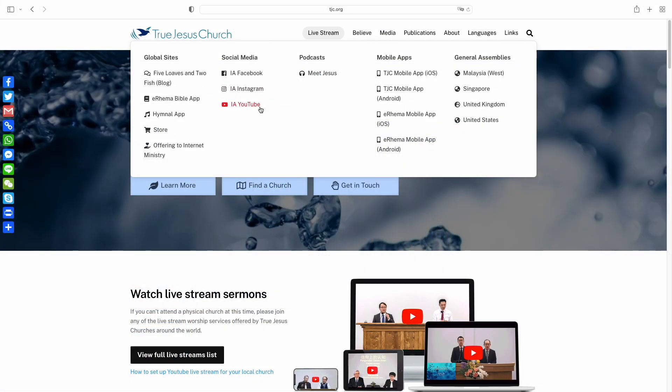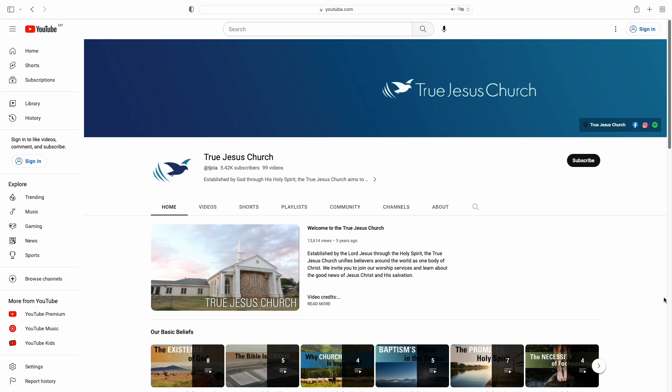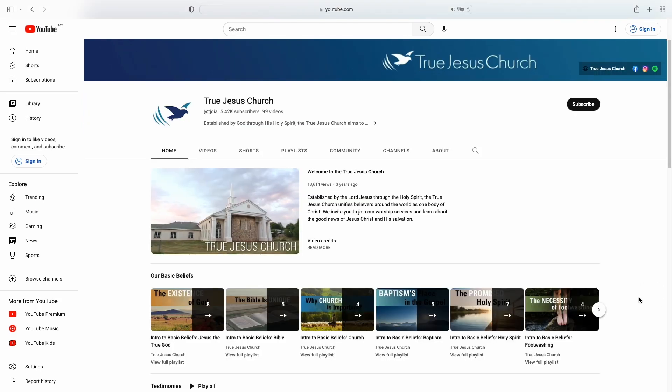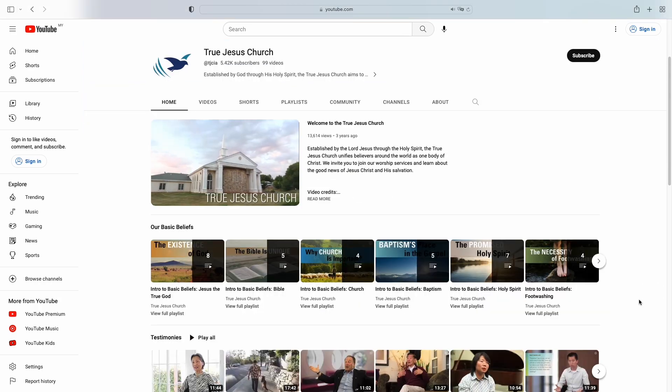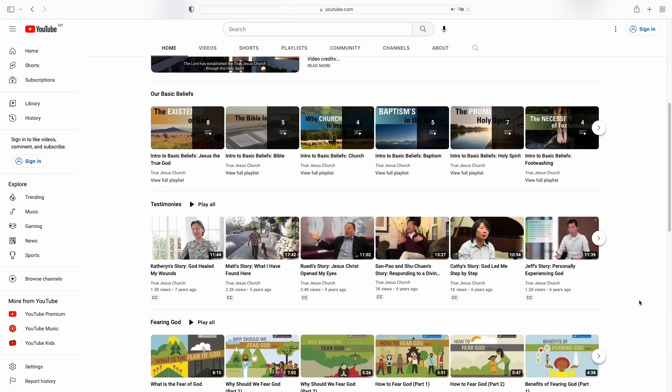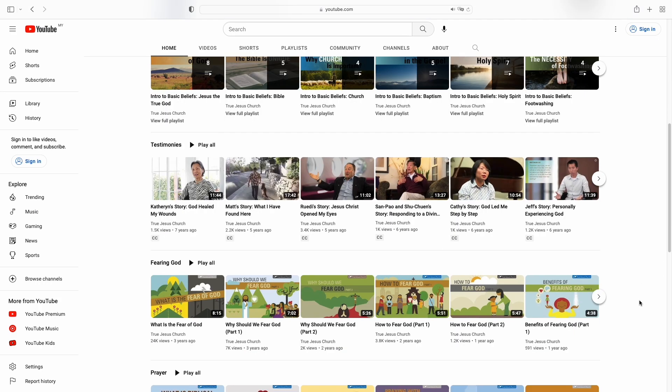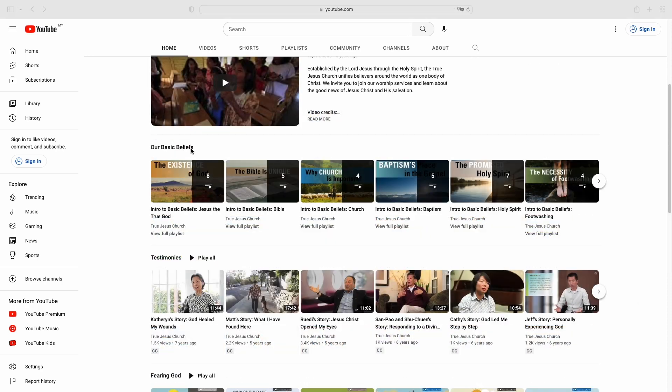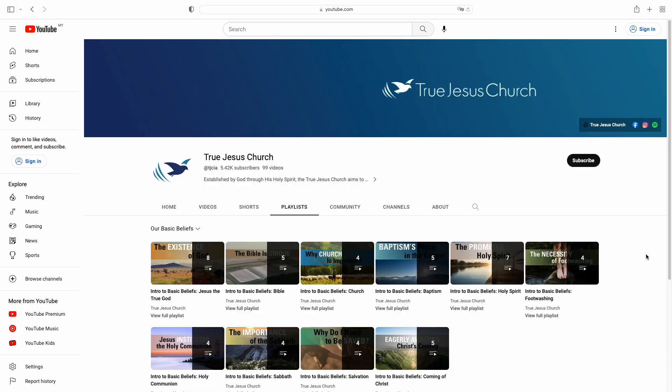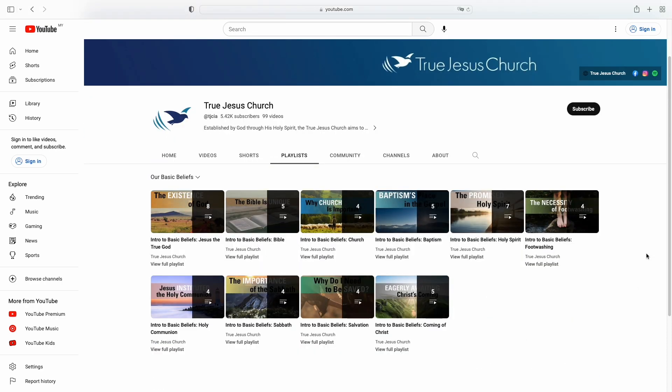The YouTube channel features a welcome video introducing our church as well as the following video series. Our Basic Beliefs explains the ten basic beliefs of our church.